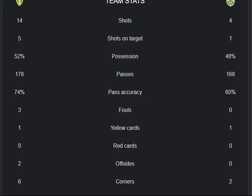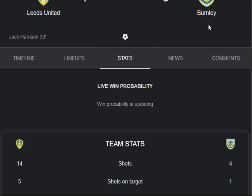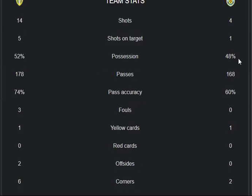The result so far: Leeds United have one goal against Burnley, scored by Harrison at the 39th minute. Thanks.